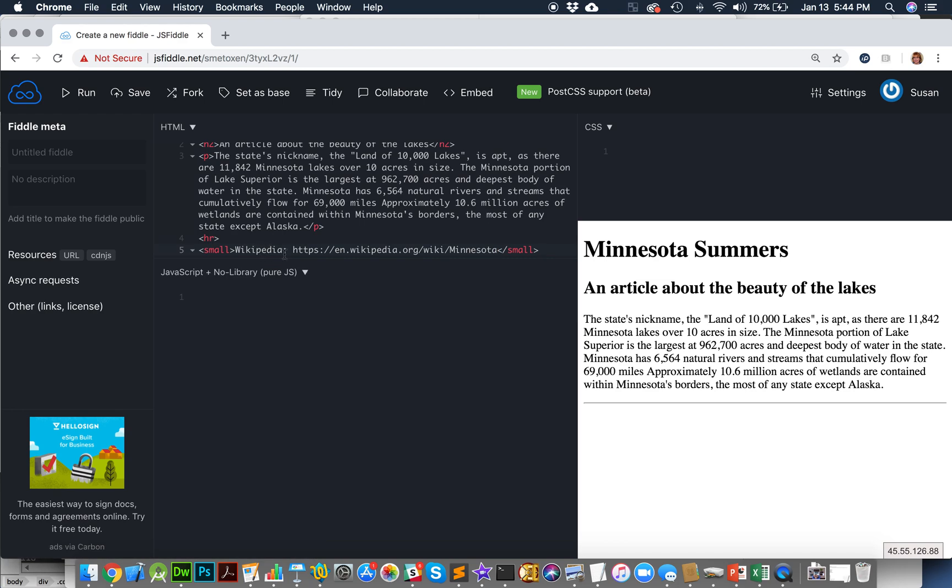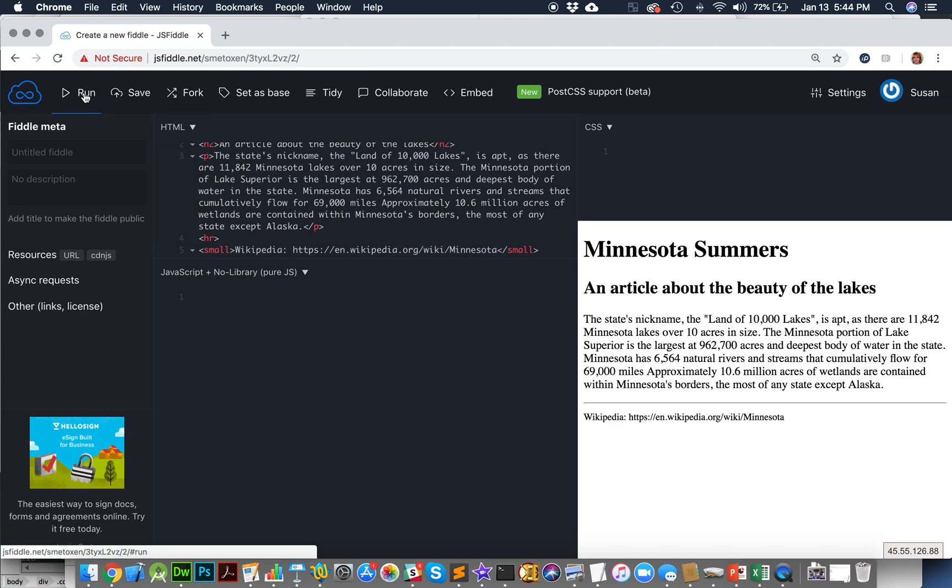And so my source for this article is Wikipedia. I have it in my small tags. I open and close them. I run it. And there we go. We have a small little website.